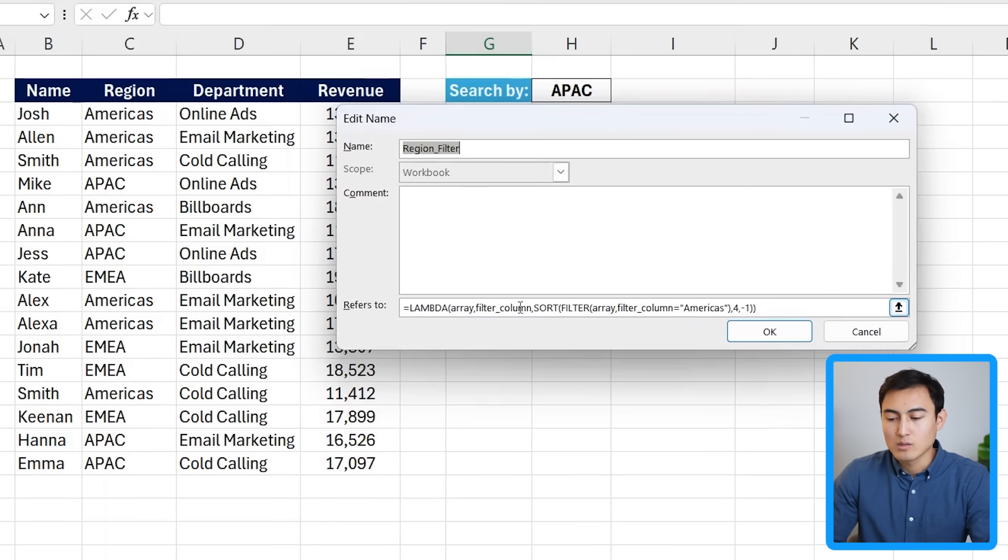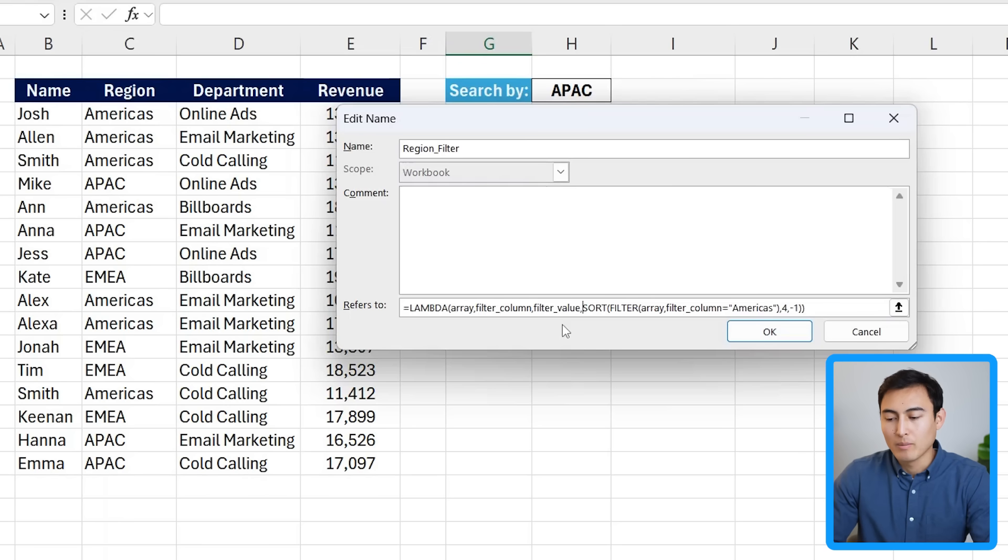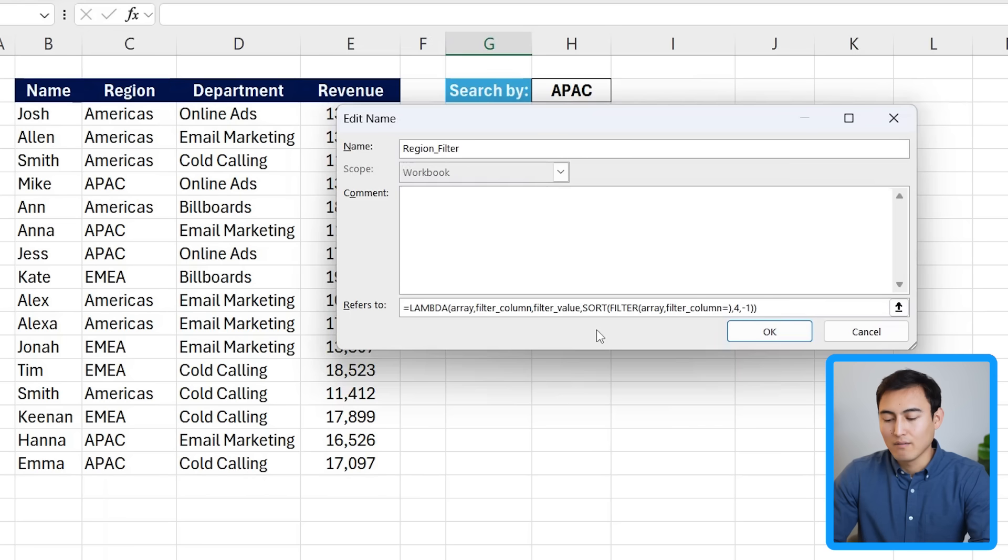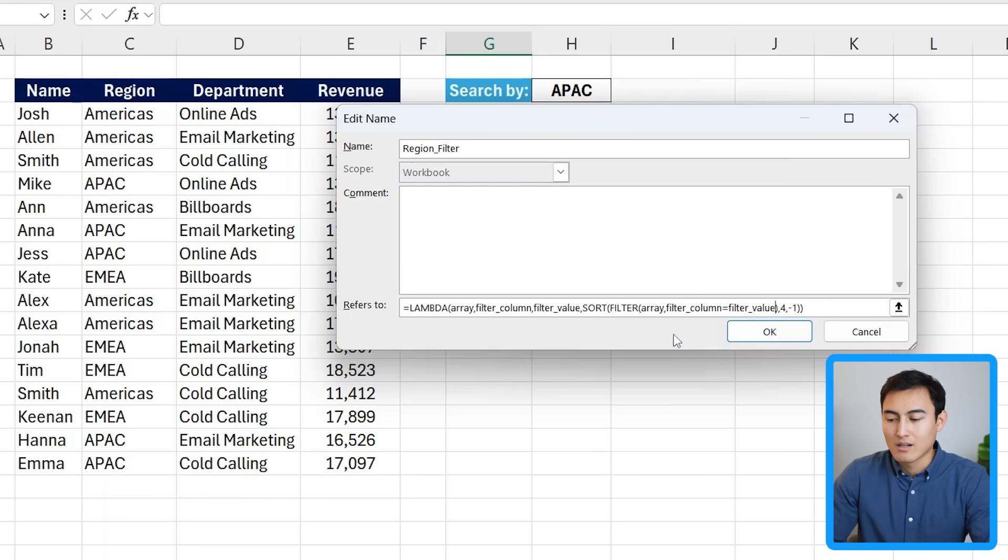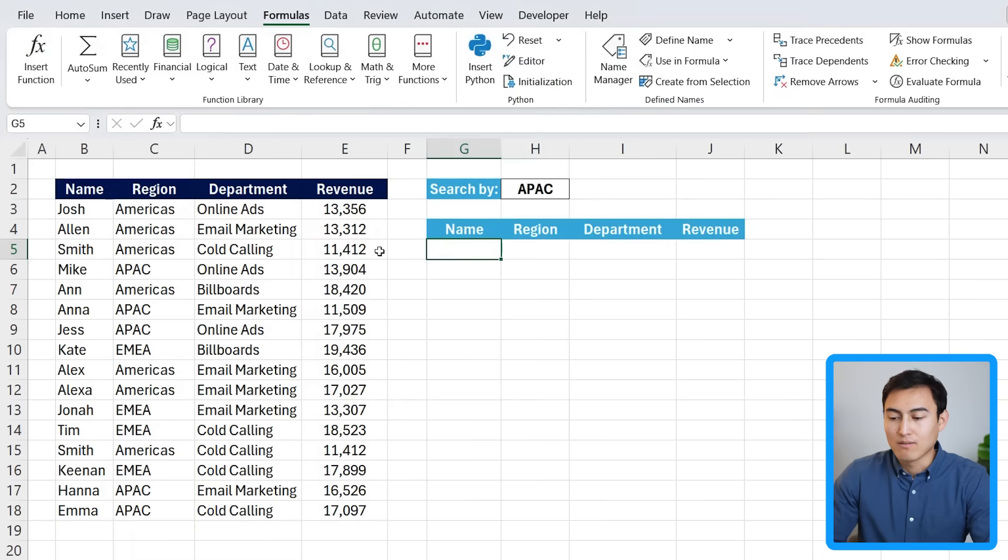And the first thing we need is we need an extra variable. So other than the filter column, we need a filter underscore value, comma, and that value is going to be this H2 right here. So down over here, instead of putting filter column equals Americas, that makes it not dynamic. So we want to change that and instead put the filter underscore value in here. Click on OK. And now we can try this function from scratch on this part.